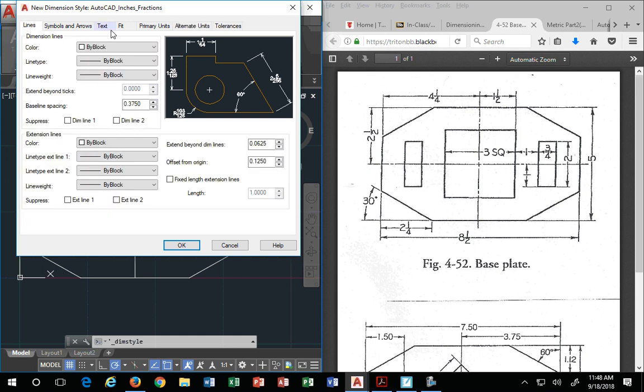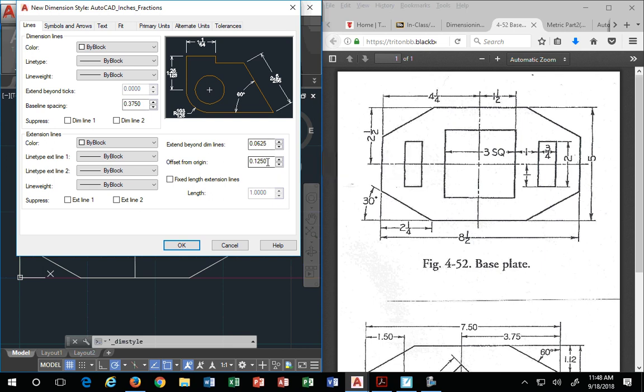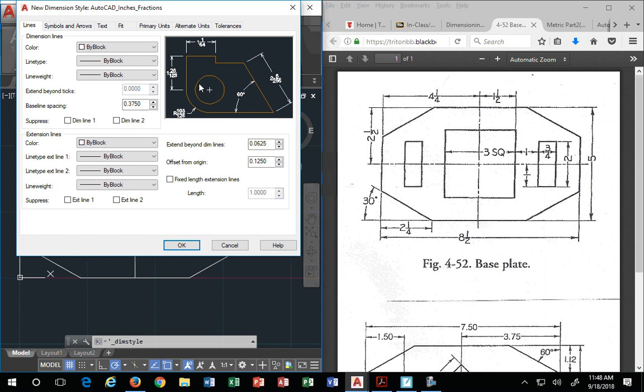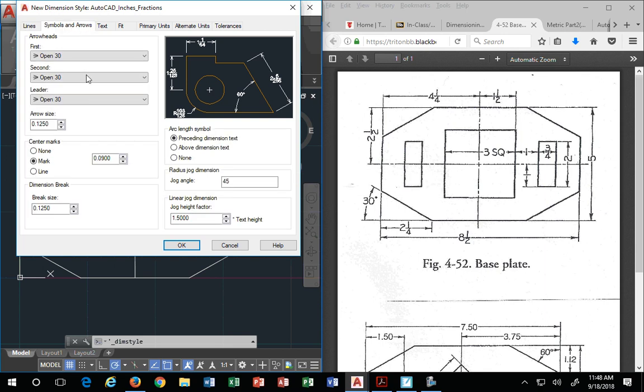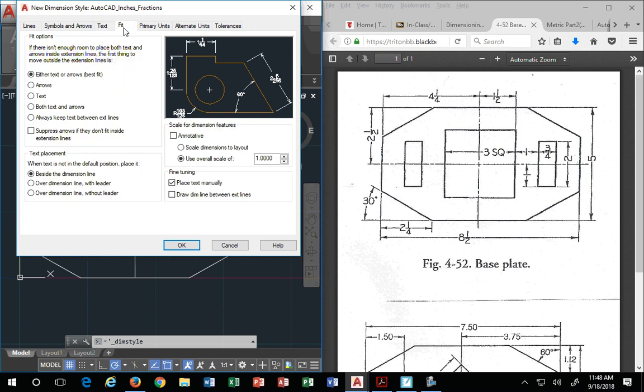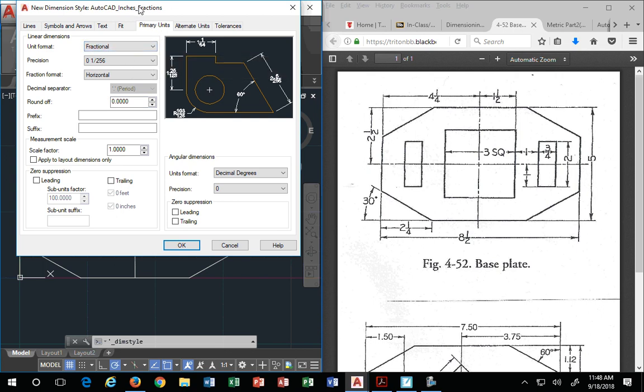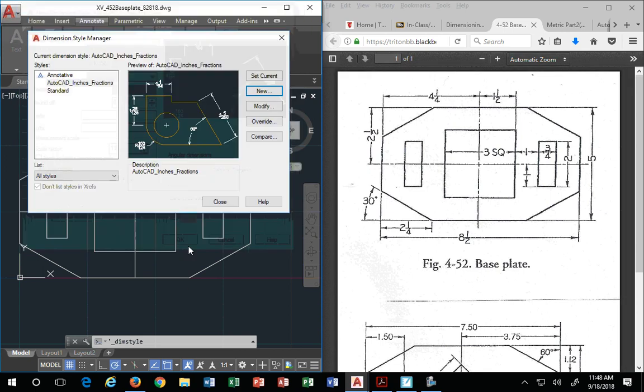So that's it. Generally speaking, you're adjusting the lines. Baseline spacing is 375. Extension beyond dim is 0625. Offset from origin is 0.125. Once you set all these standards in, your symbols, we're using open 30. Text, eighth inch. Fit. Place text manually was the only thing I had to adjust. Primary units. Fractional. Why? This is going to be the fractional standard. So we hit OK.